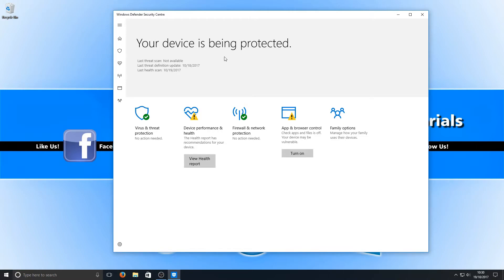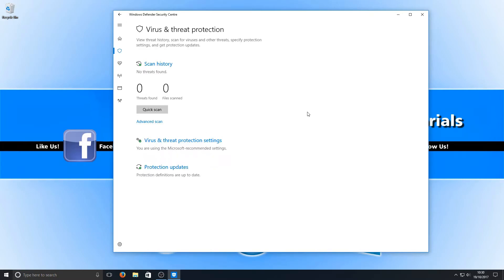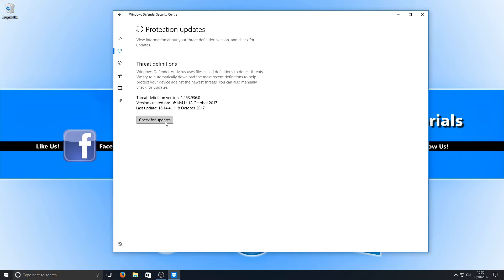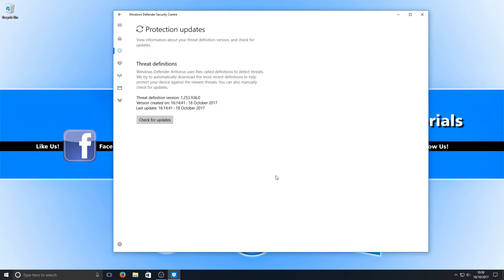Now click on where it says 'Virus and Threat Protection,' then go to 'Protection Updates,' and click 'Check for Updates.' As you can see, it's now searching the internet for new updates. It hasn't found any, which is perfectly fine — that means we have the latest version of Windows Defender and all our databases are up to date.